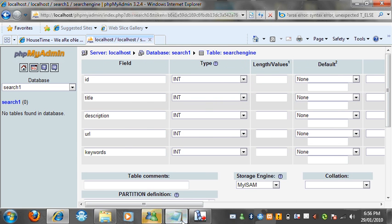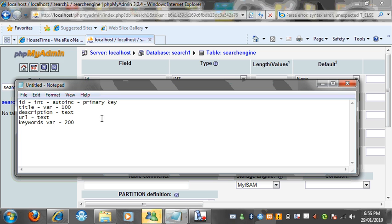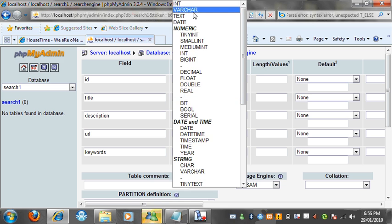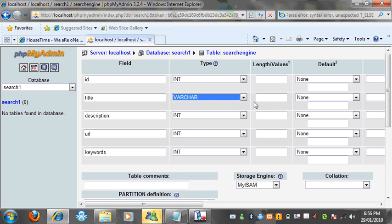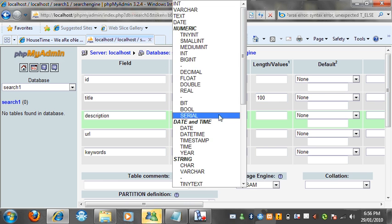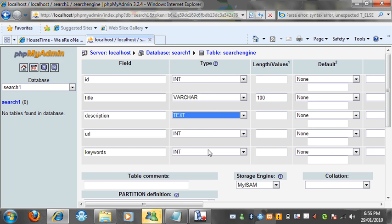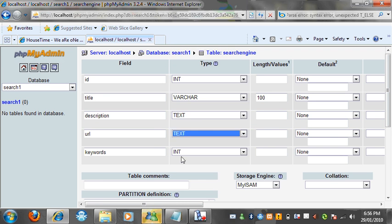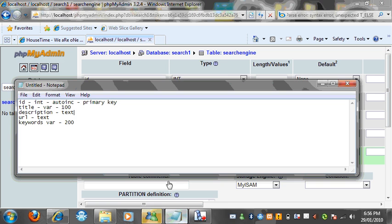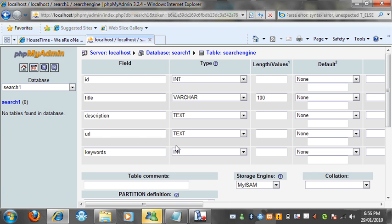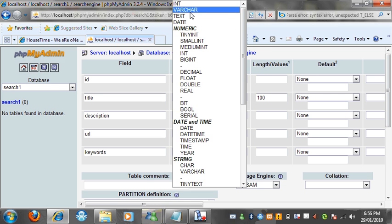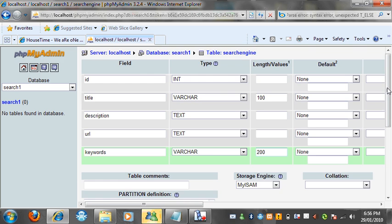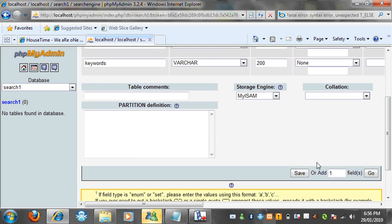Title, we want to make it varchar 100 long. Title varchar value, I'm going to use 100. We want to make description, we want to make it text. We're going to make URL text. And keywords, we want varchar and 200 long. Varchar and 200. So then we can go down to the bottom and click save.